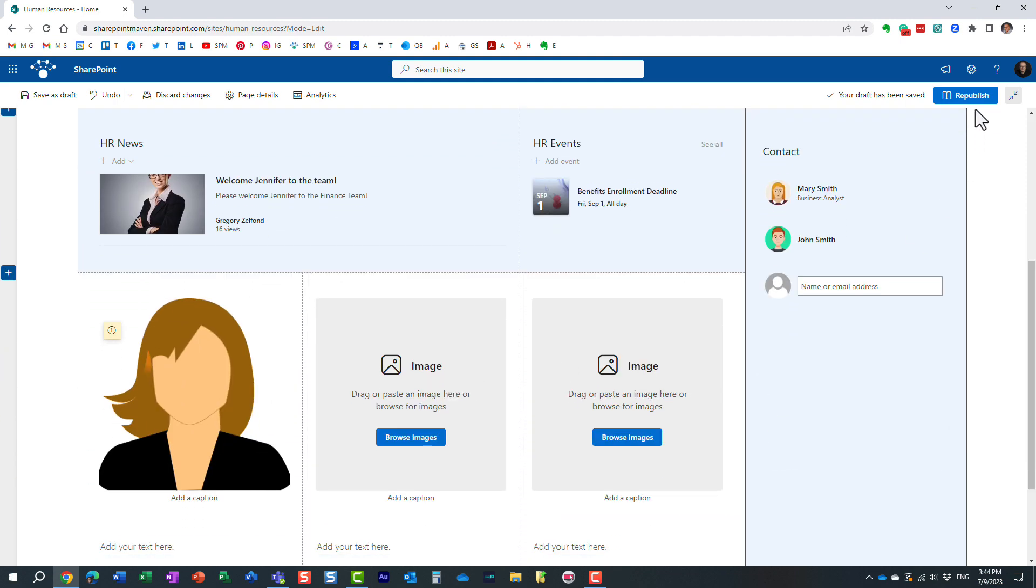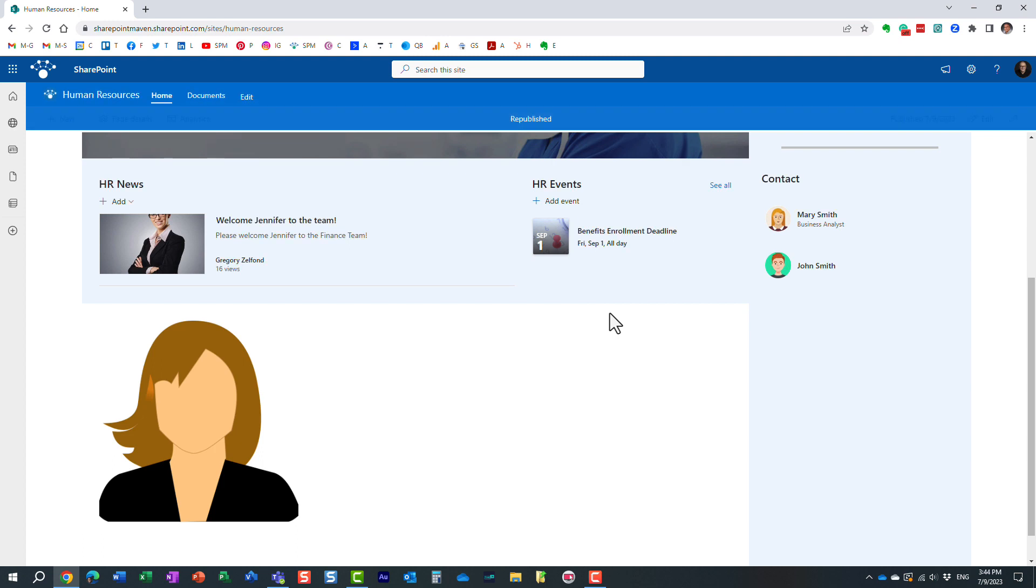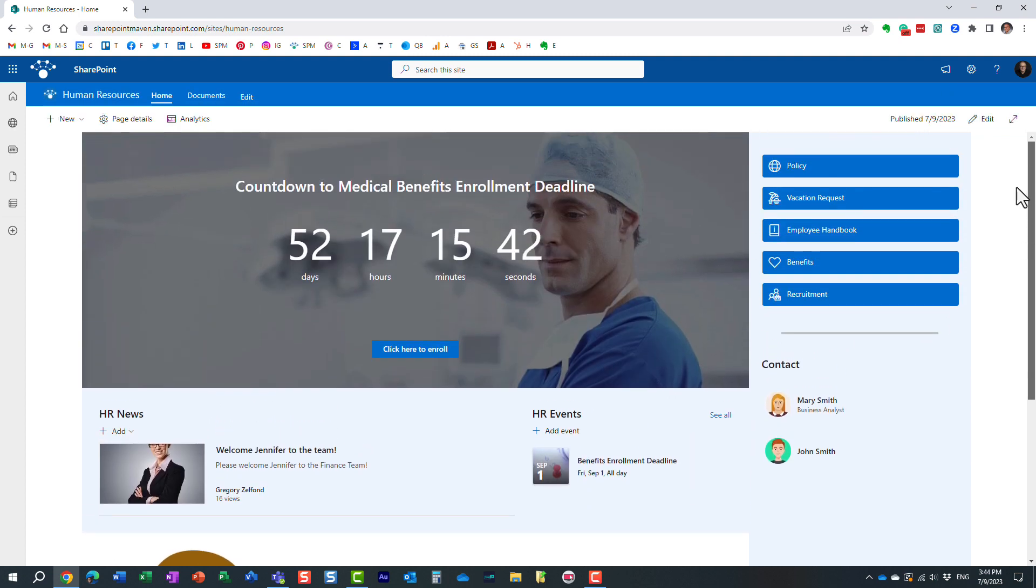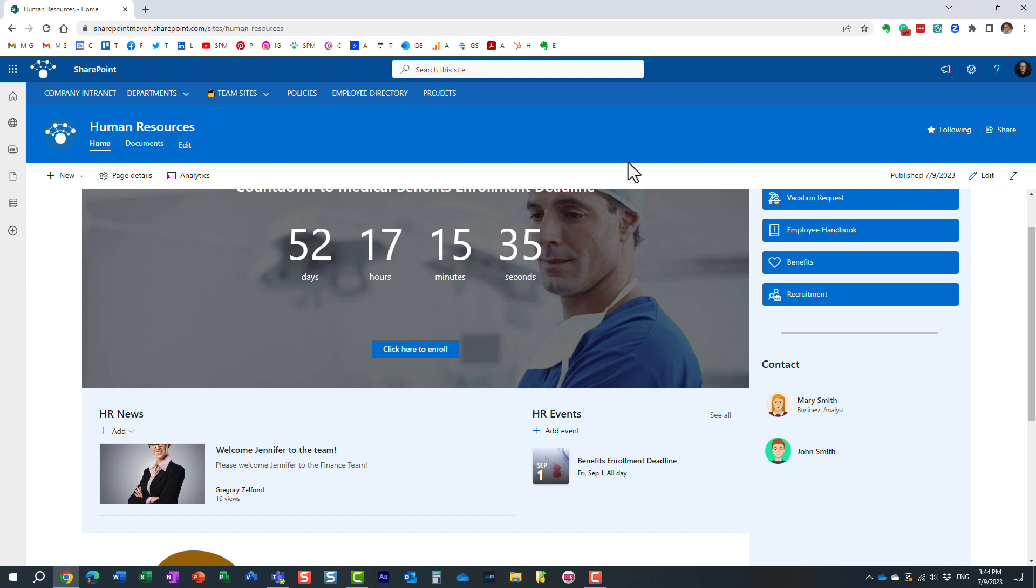Obviously, once you make the changes, click Republish to publish the changes. And here we go. Here is the change I just made. That's all I wanted to share in this quick video. Hopefully, you learned something new. Hopefully, you will utilize this trick as you build your SharePoint sites and pages. As always, happy to see you on my blog, SharePointMaven.com, as well as my YouTube channel. Thank you very much. Have a great rest of the day. Goodbye.